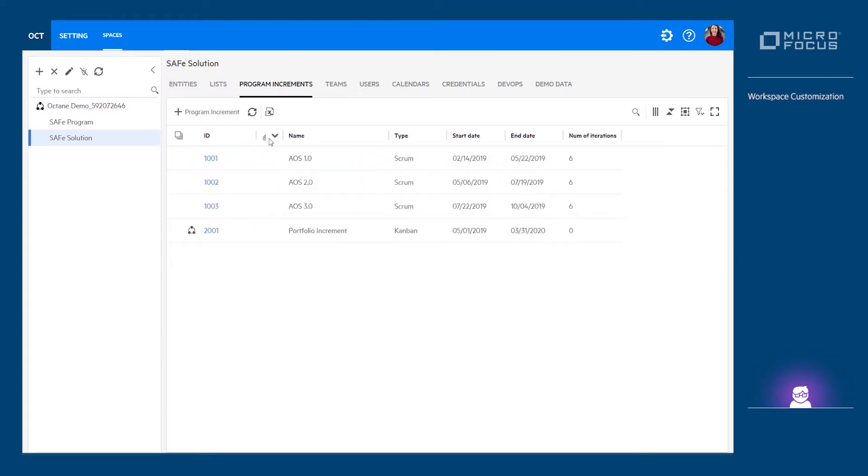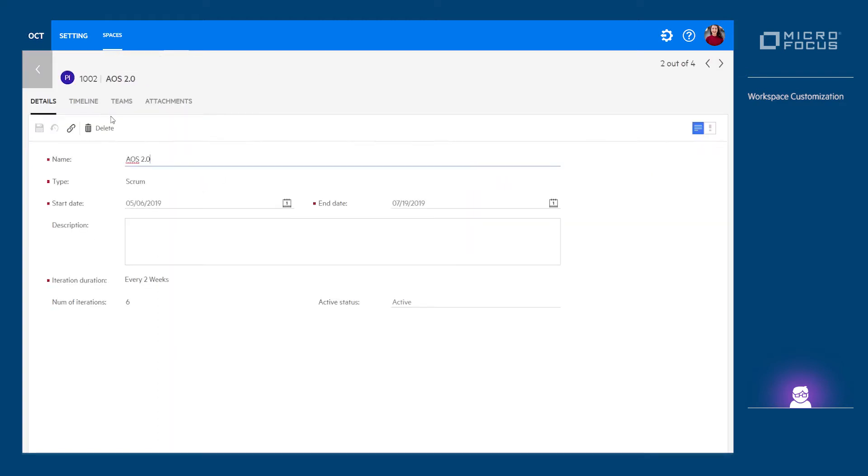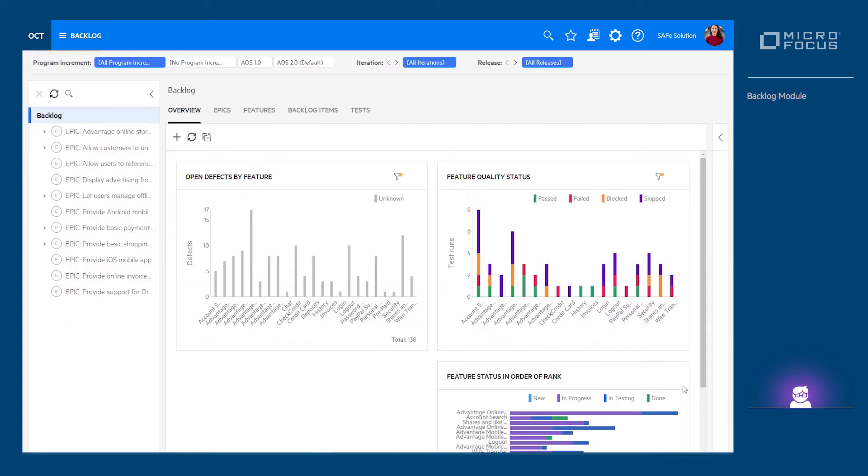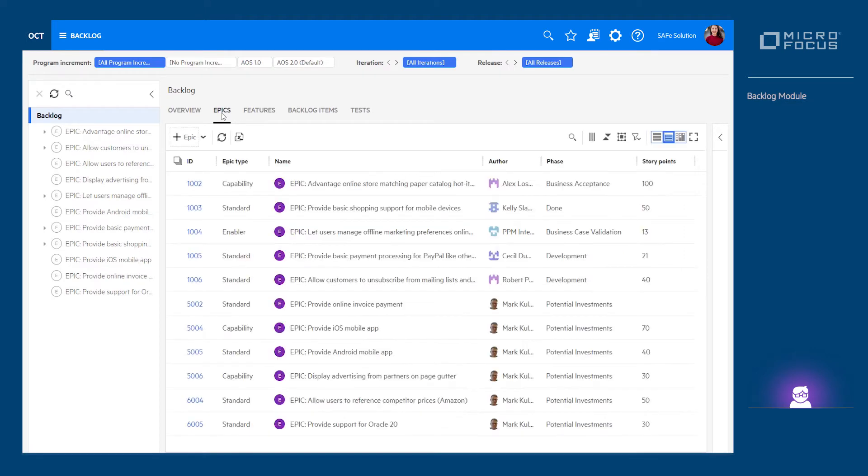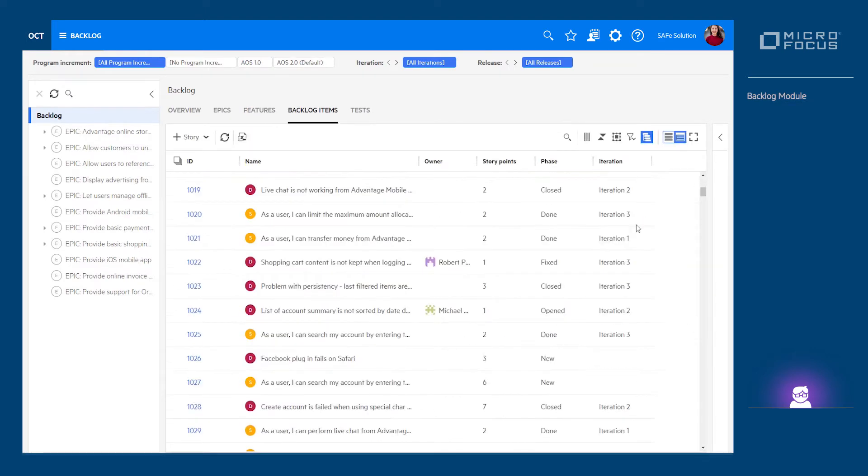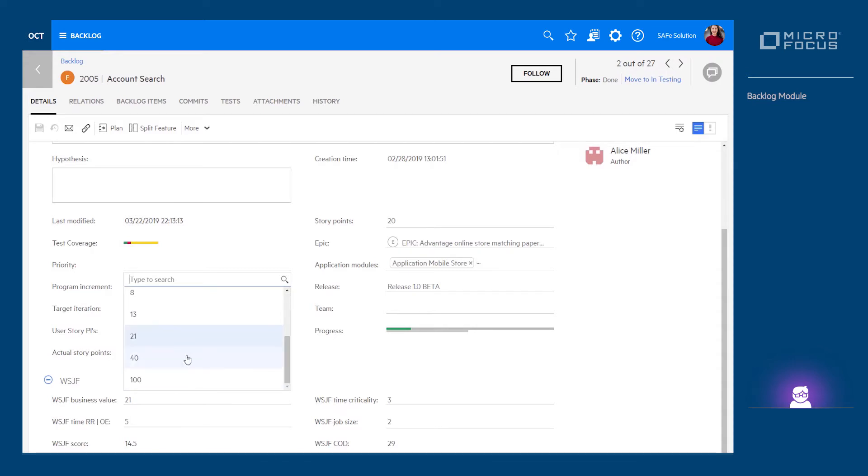In the backlog module, we'll define the backlog content from the epic level down to the user story level. Once the backlog content is defined, we can prioritize it using the WSJF method—the weighted shortest job first scale.